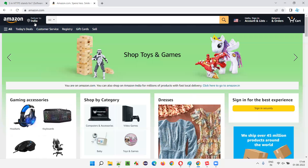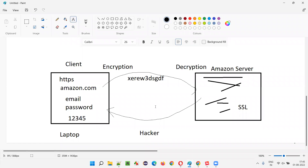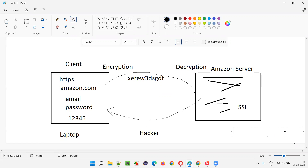Latest applications are not using SSL. If you use SSL, it is very easy for the hacker to decrypt it. Once the hacker knows that the encryption happened because of the SSL certificate installed at amazon.com or similar, the hacker now has enough tools to decrypt it easily. That's why the certificates keep changing. After SSL, the latest certificate that came to market is TLS.